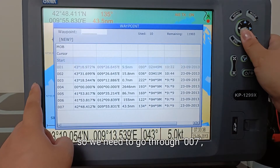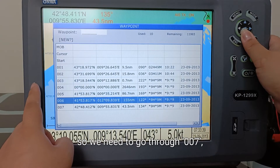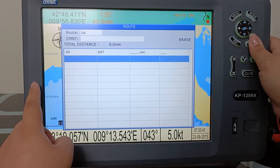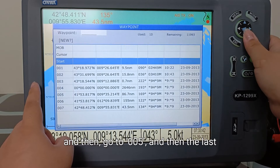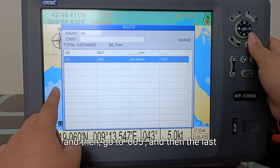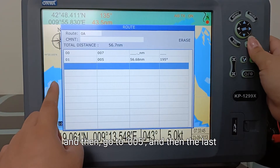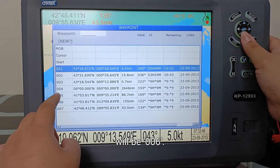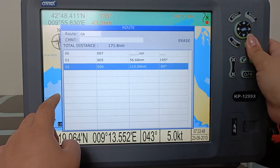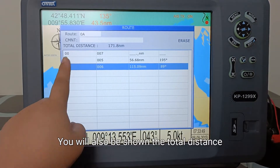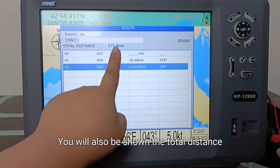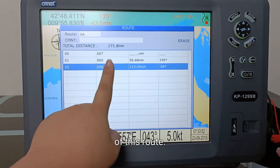So we need to go to 007, and then go to 005, and then the last will be 006. You will also be shown the total distance of this route.